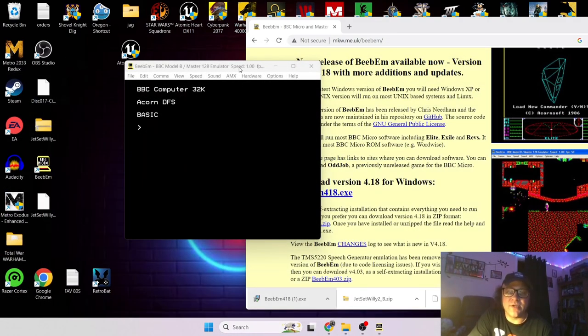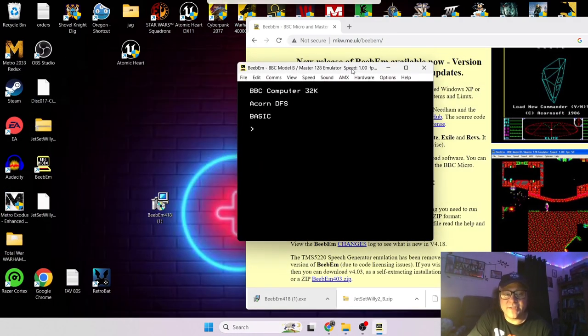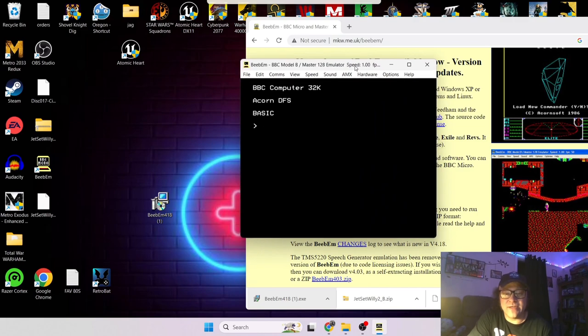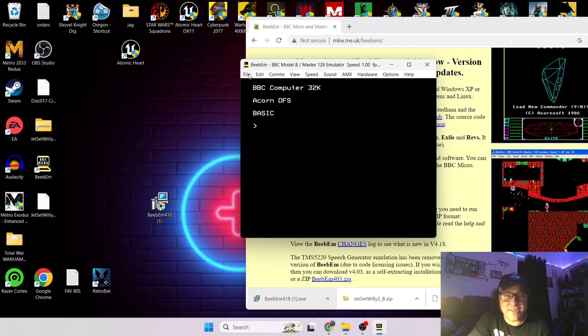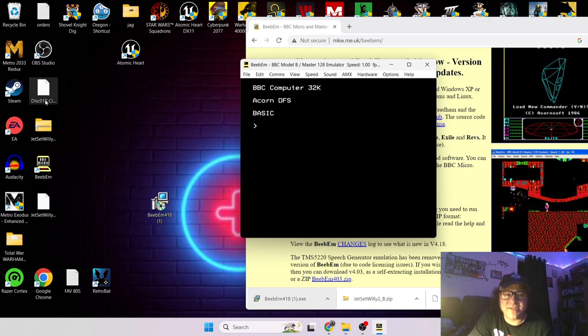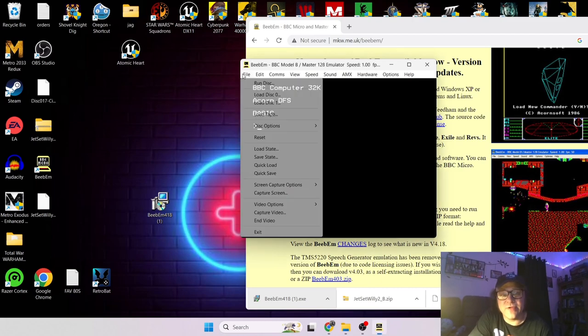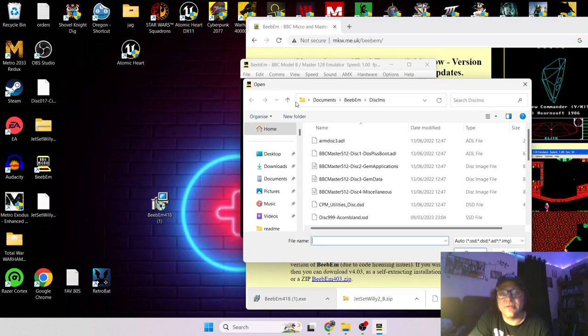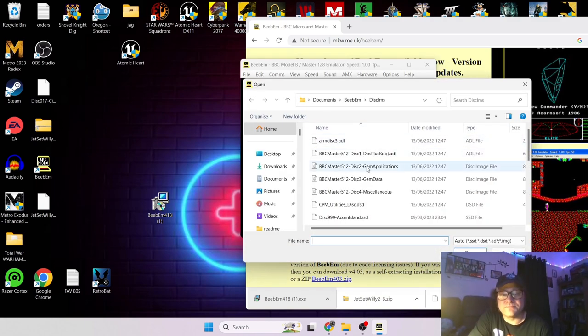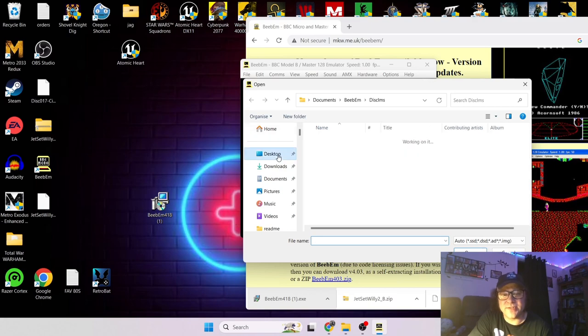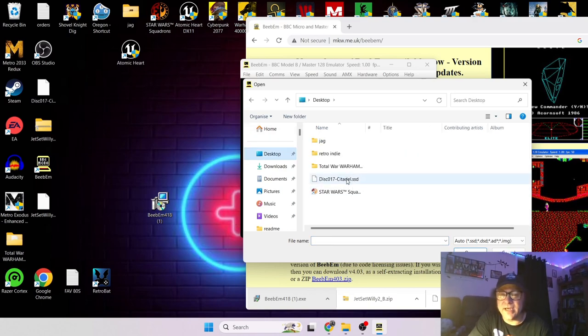So let's start with the easiest way of loading games first. So in a minute I'm going to show you where to get your games and they're very easy to obtain. So say you want to run a disk game which is the dot SSD files, just simply go up to File, if you go to Run Disk, just locate where your disk is. So with my case it's on my desktop and there it is.